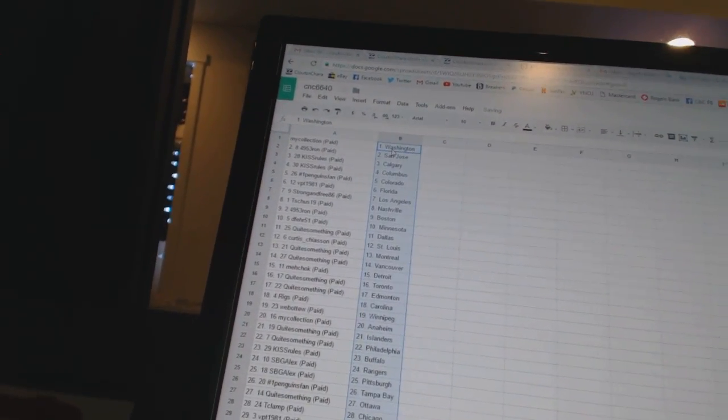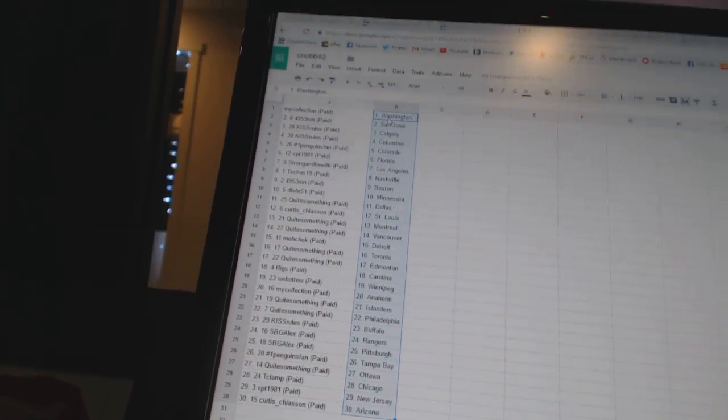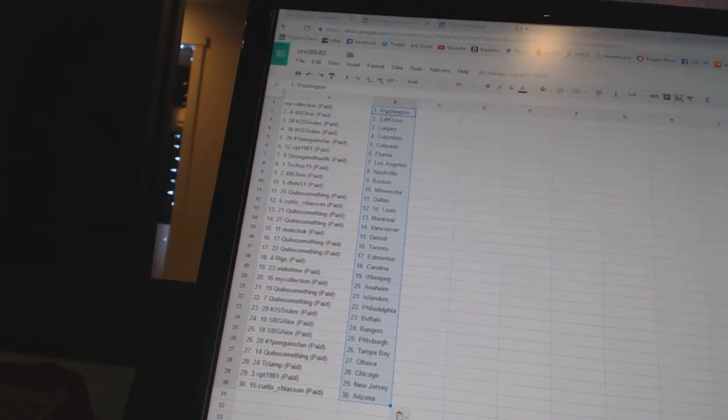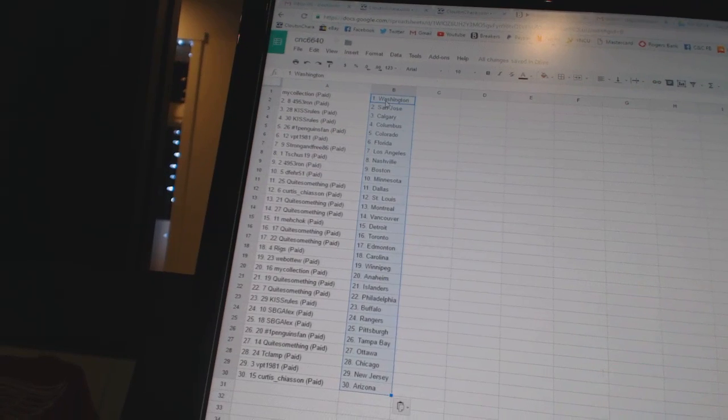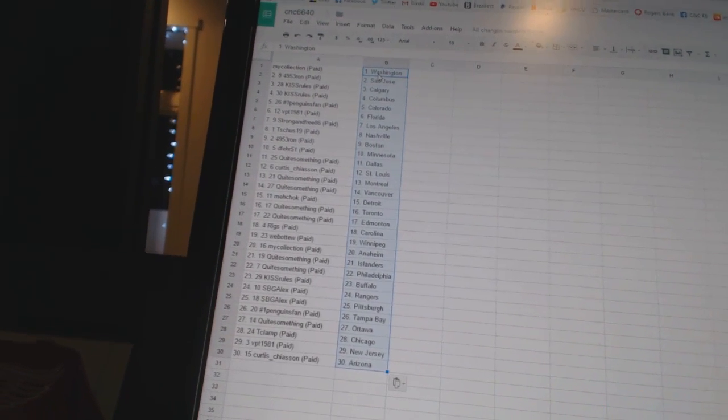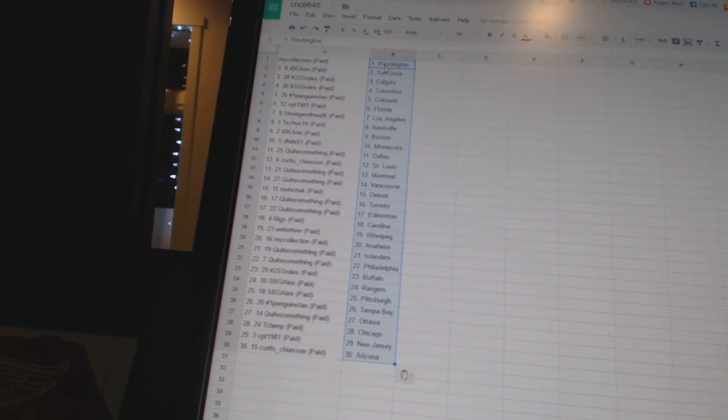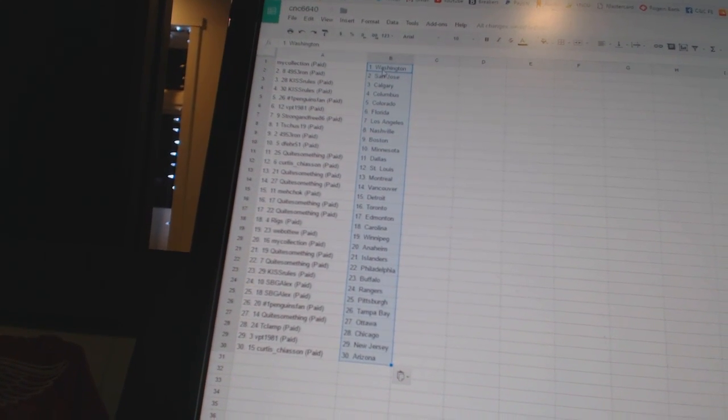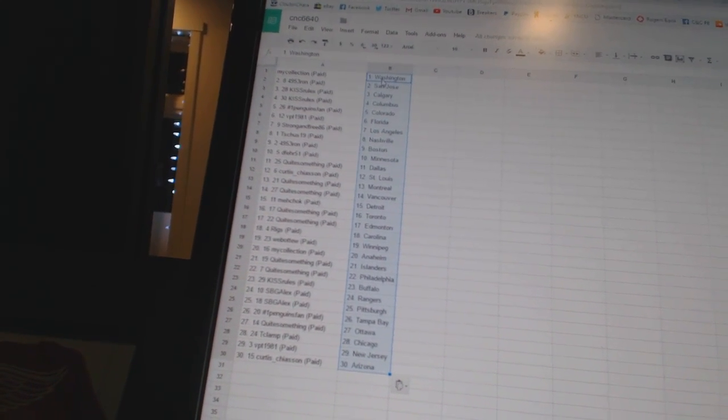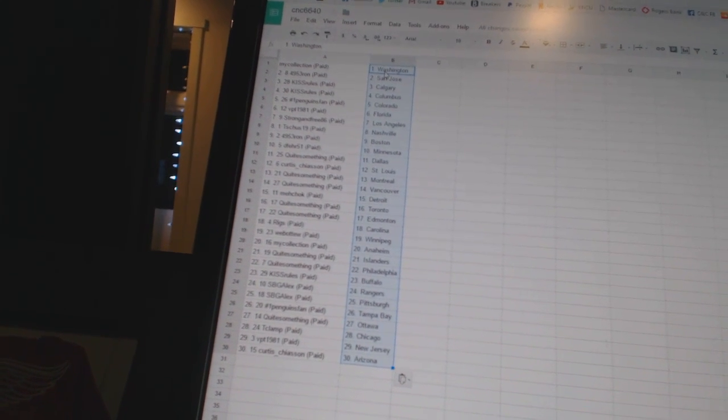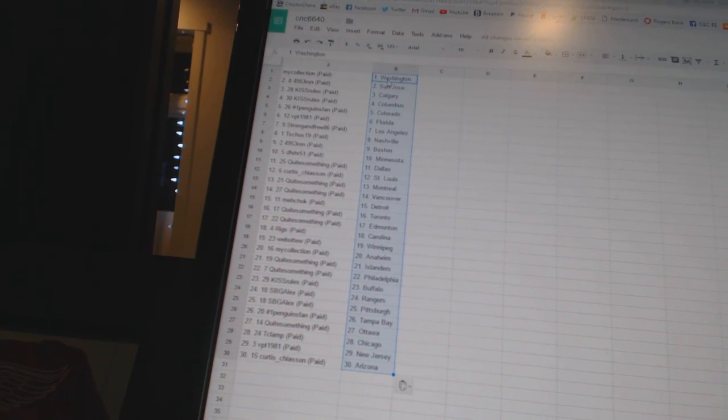My collection has Washington, 495 through around has San Jose, Kiss Rules has Calgary and Columbus, number one Penguins fan is Colorado, VPT 1981 has Florida, Strong in 386 is Los Angeles, T-Shoes 19 has Nashville.